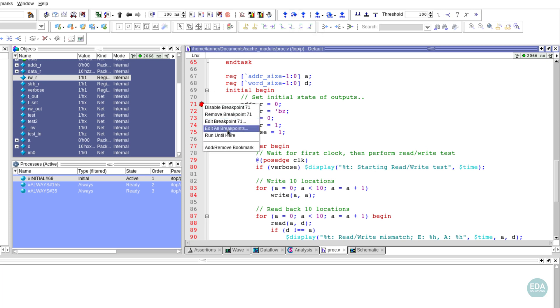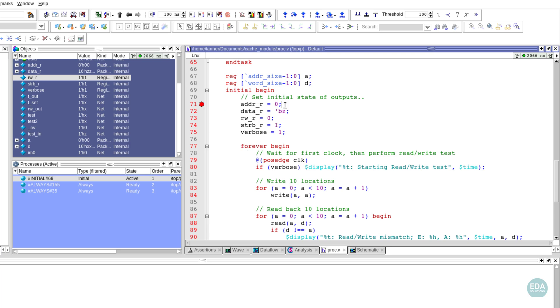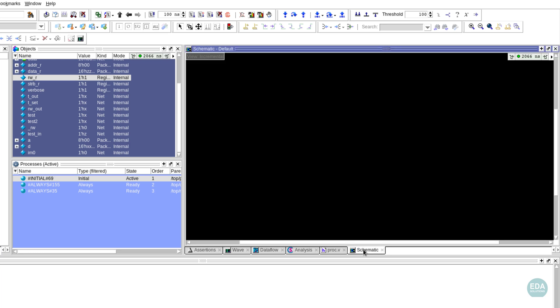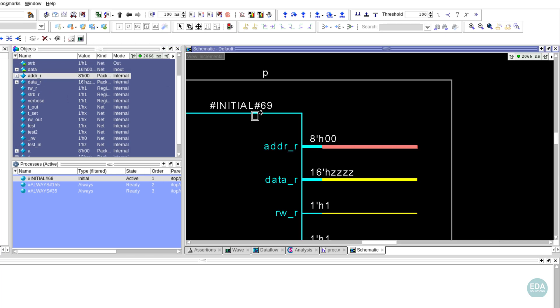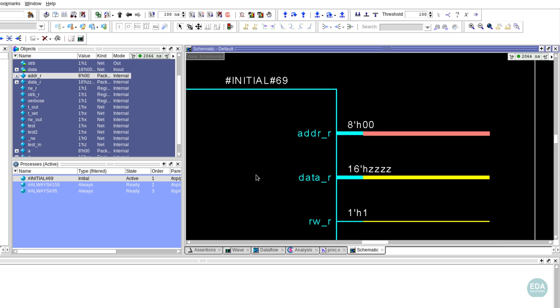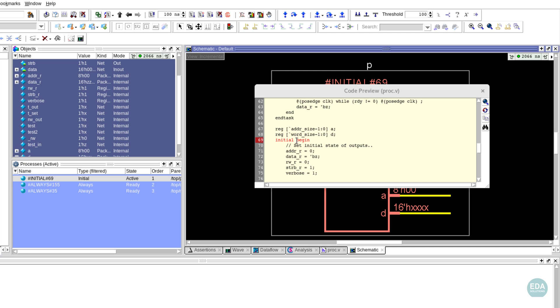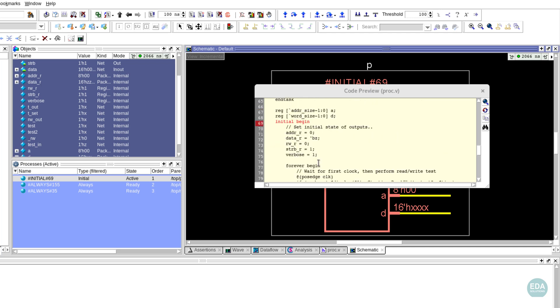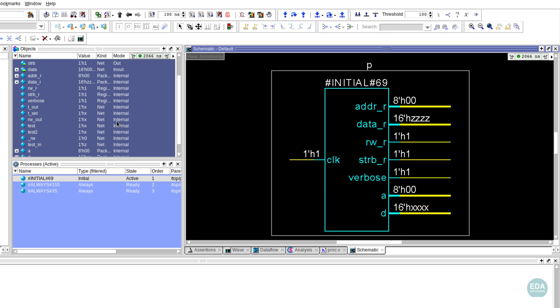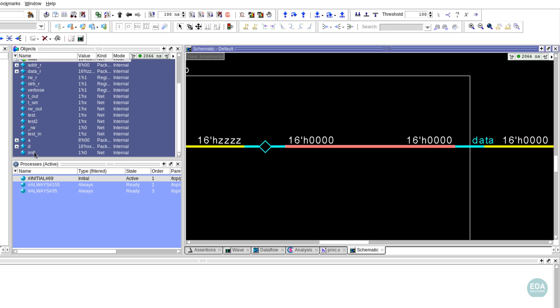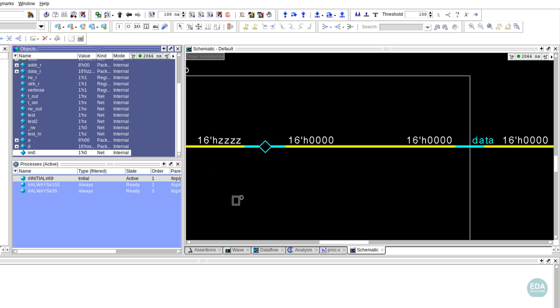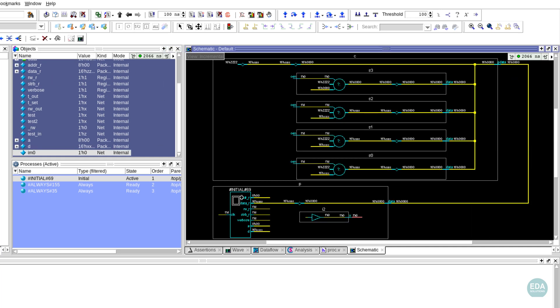In this example, dragging a register onto the viewer shows it and other registers in the initial block at line 69 of the file proc.v. Adding other registers to the window helps to visualize the code and understand the design status at different points in simulation time.